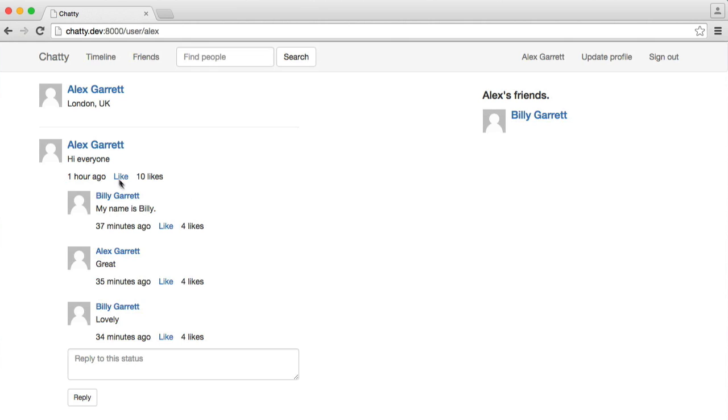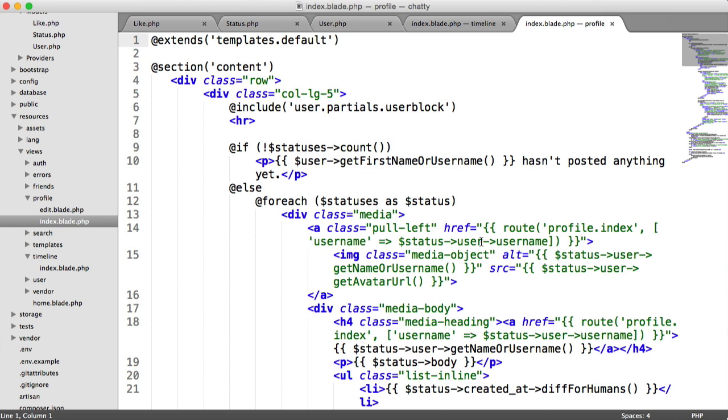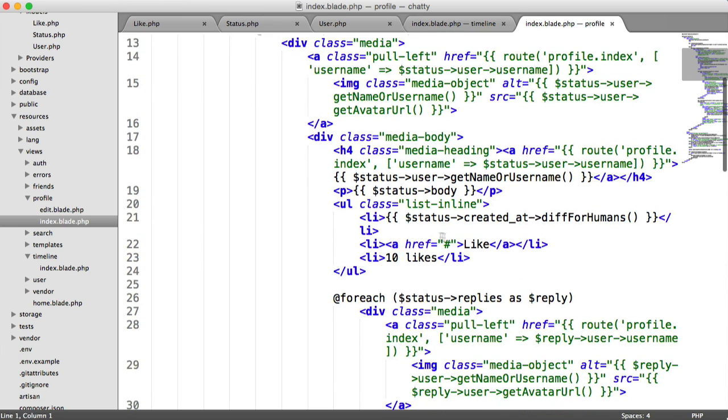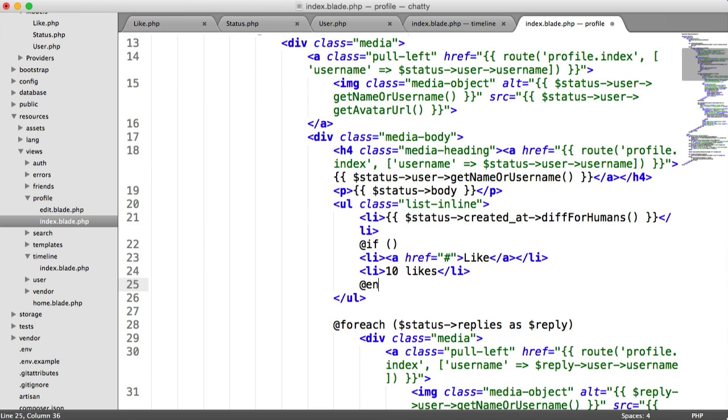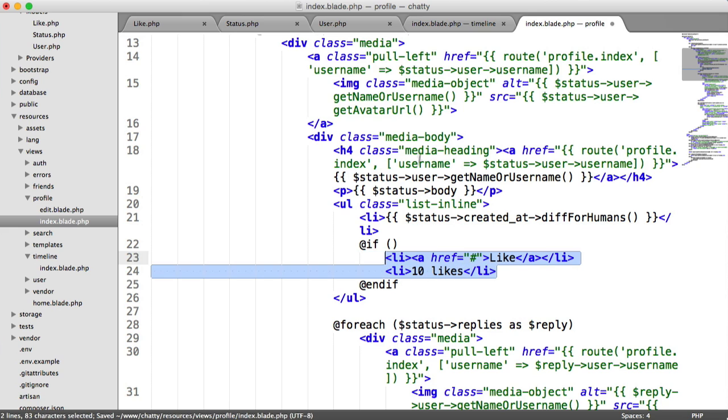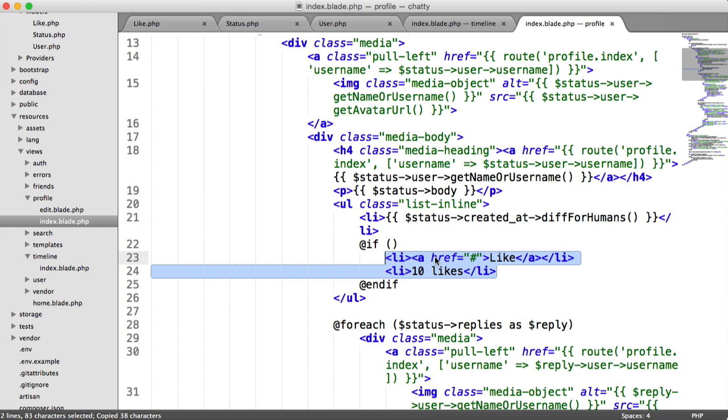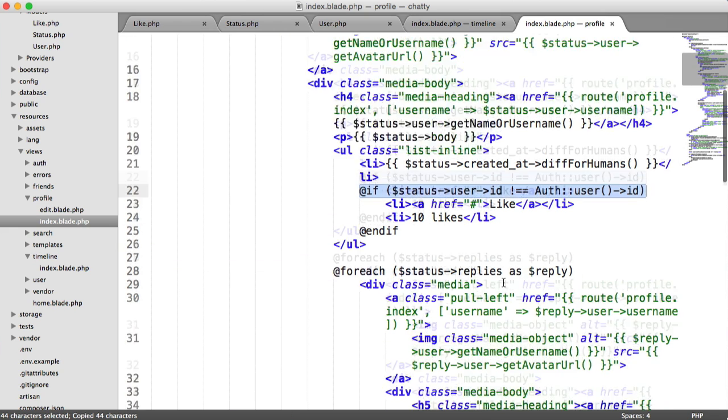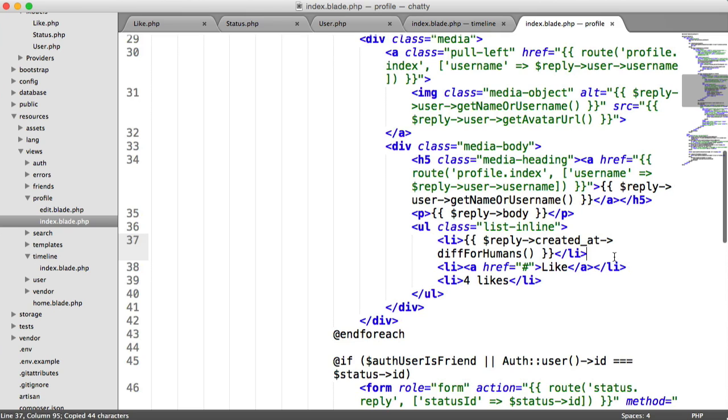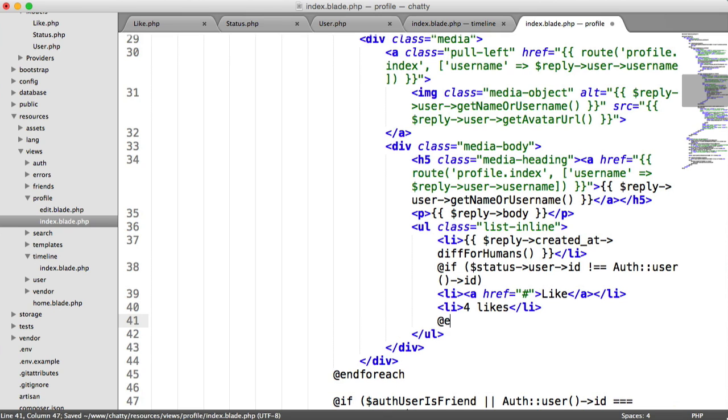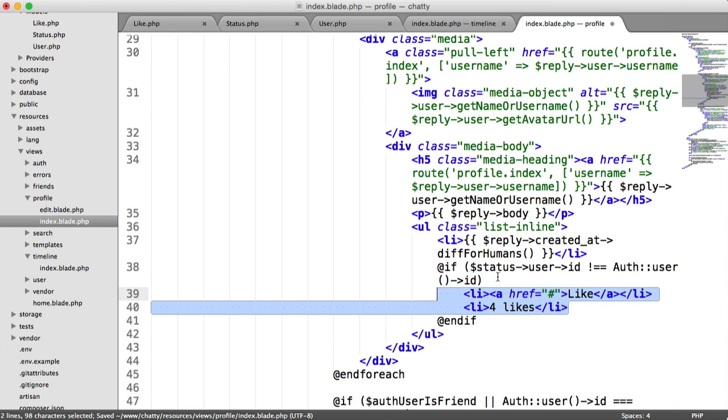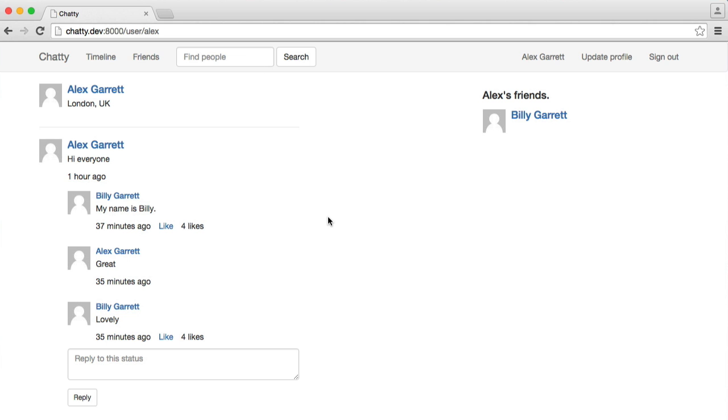The next one to look at is our page here. We need to do the same on here. Again, if you have cut these up into partials, this will be a lot easier. But in this case, we need to manually change these as well. Let's head over to our profile index page. And we'll do the same check here. For each reply, we want the same check. We see exactly the same thing. We can like Billy's status now.